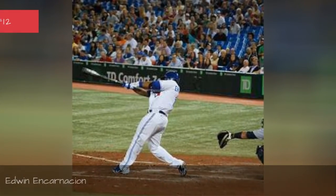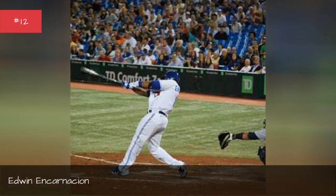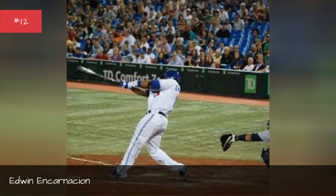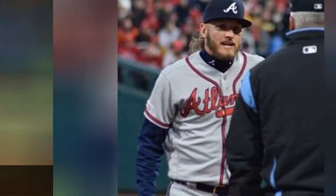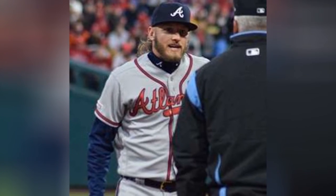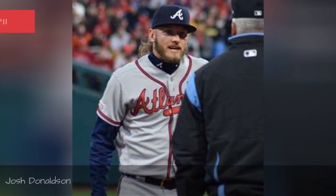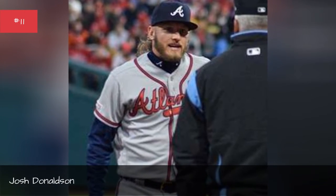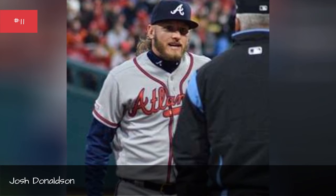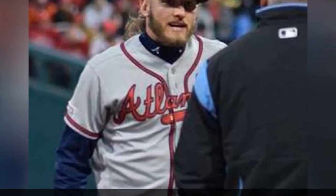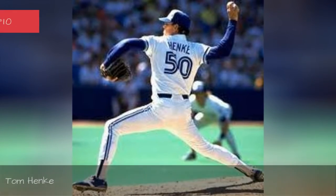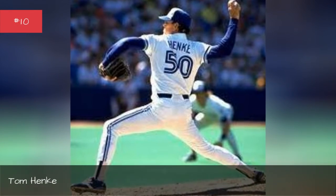Edwin Encarnacion. Josh Donaldson. Tom Henke.